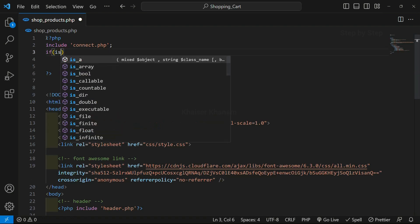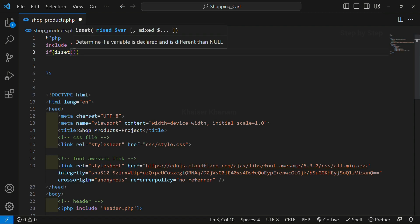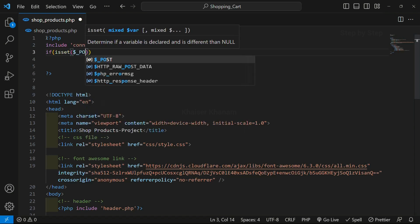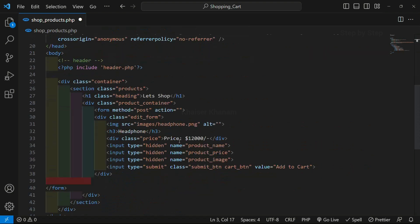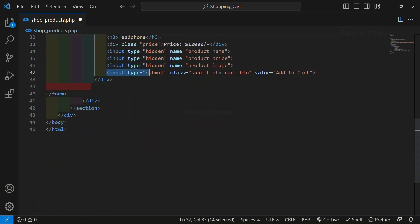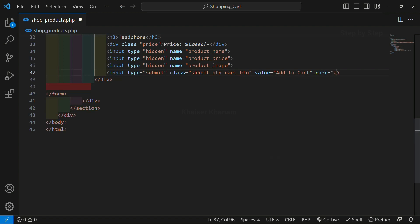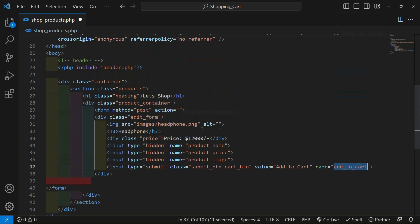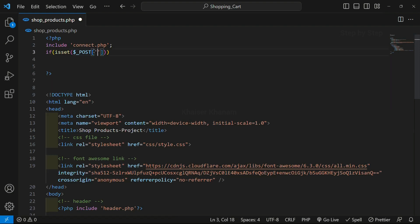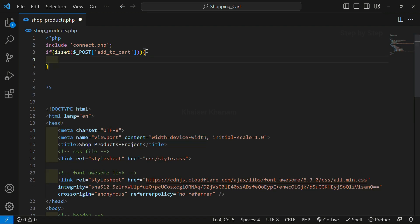Below this I am going to check if the post method is set. When I click on the submit button, for the submit button we also have to give the name attribute — I will write name as 'add_to_cart'. I will copy this and paste it inside the isset check. If my button is clicked, only then I have to access the data present inside the products card.